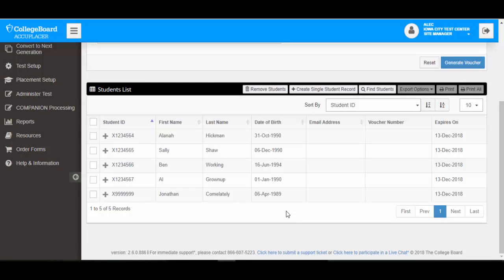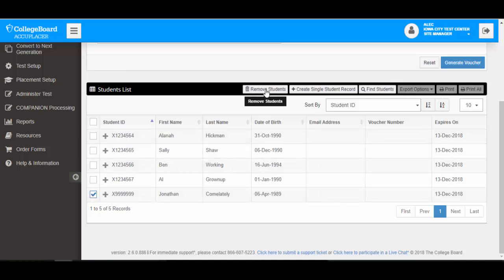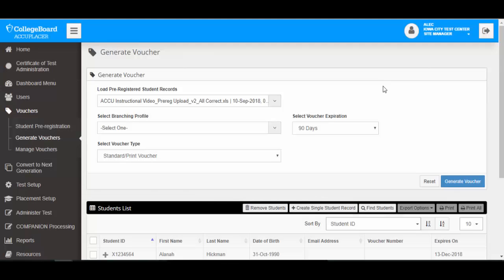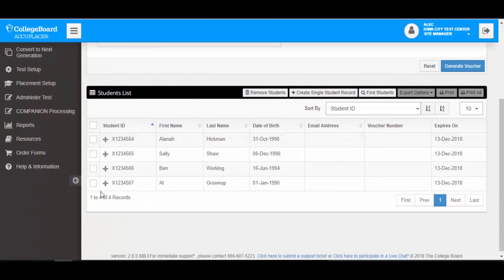If you would like to remove a student from the student list and no longer generate a voucher for them, click the checkbox next to the student or students you wish to remove, then click the Remove Students button. You will be prompted to verify the action. Click No to keep the student in the student list, or click Yes to remove them. The student has now been removed from the list.